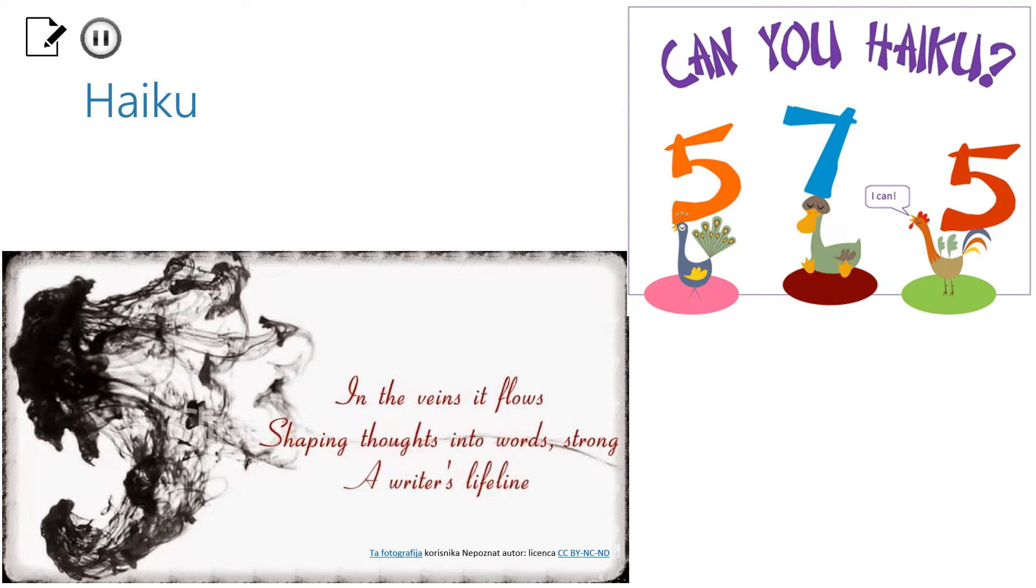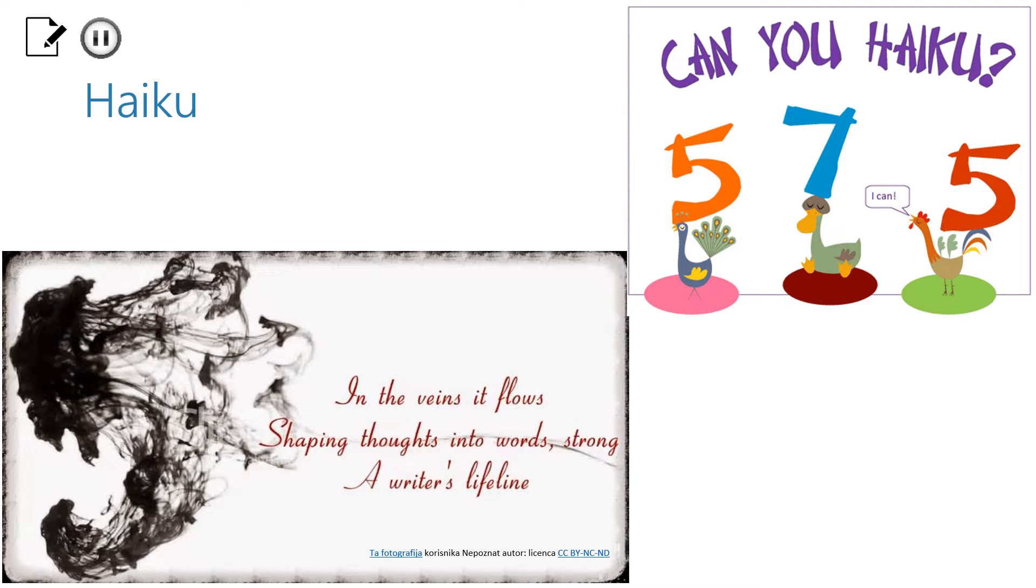Here is an example of a Haiku poem. In the upper right corner you can see numbers 5, 7 and 5. Can you make out what these numbers mean? I'd like you to take a closer look at the poem. It says, In the veins it flows, Shaping thoughts into words, Strong. A writer's lifeline. Can you connect the numbers to the poem now?